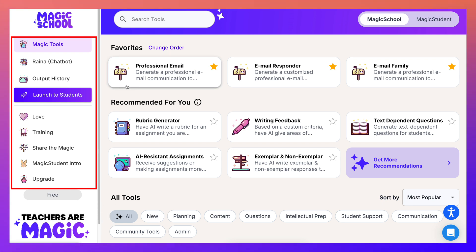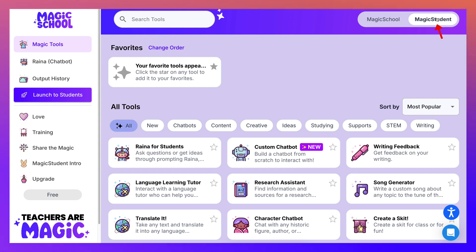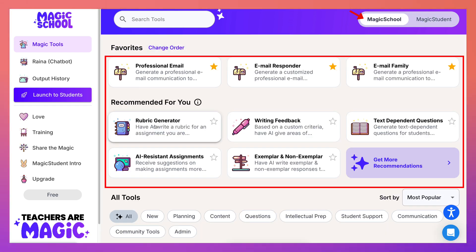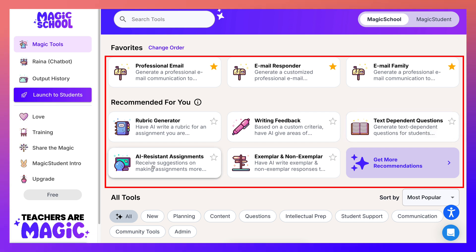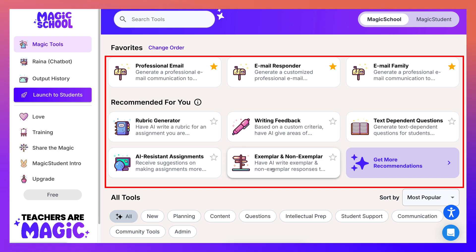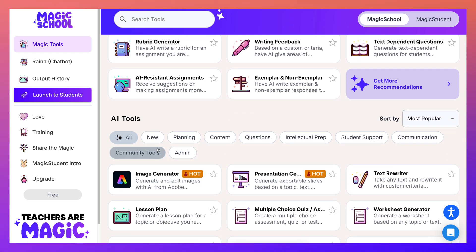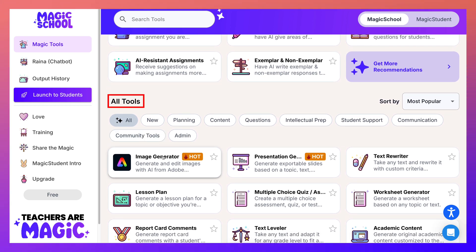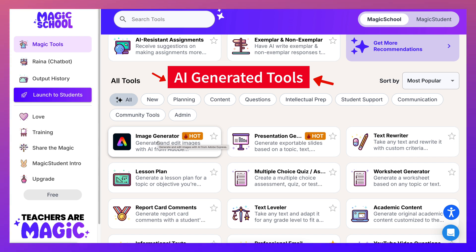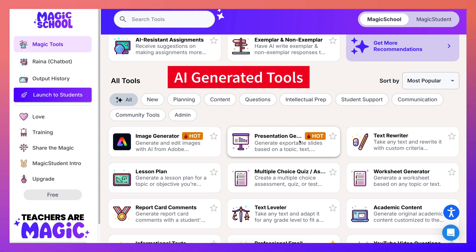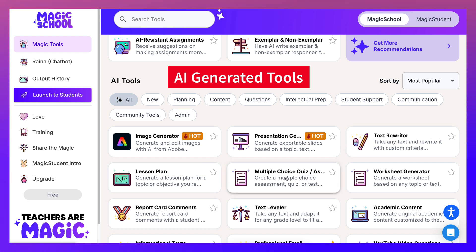Right now I'm in Magic School. I can also go into Magic Student and it'll look slightly different, but there are a lot of commonalities. Let me go back into Magic School. Notice you can go into rubric generator, writing feedback, text dependent questions, AI resistant assignments, exemplar and non-exemplar AI — and all the tools are AI-generated, including an image generator. That's with the free version.